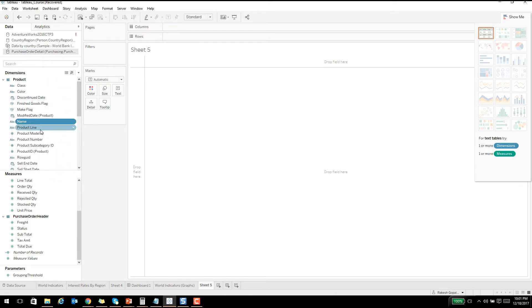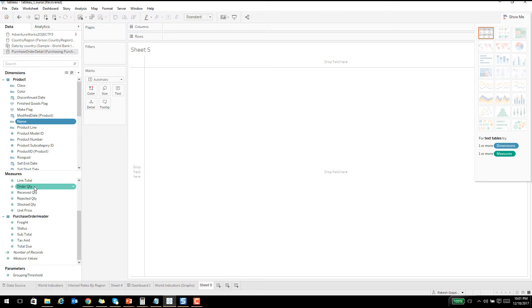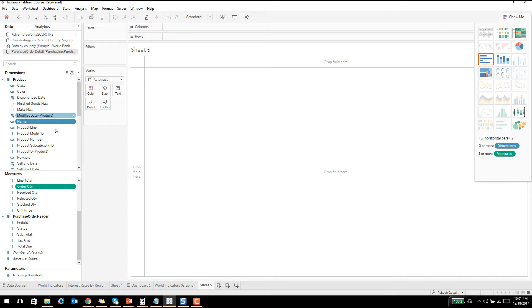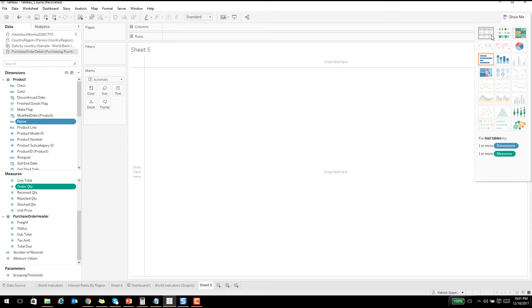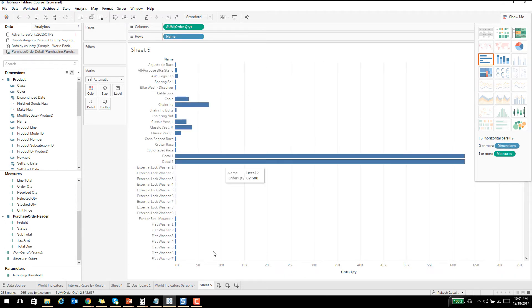Let's select one measure and one dimension and see what happens. Let's take name and order quantity. I've selected using the control button, one dimension and one measure. You see that some of the things get enabled over here. Let's say I'm clicking on the horizontal chart and it gives me this horizontal chart based on the two things that we selected, the name and the order quantity.